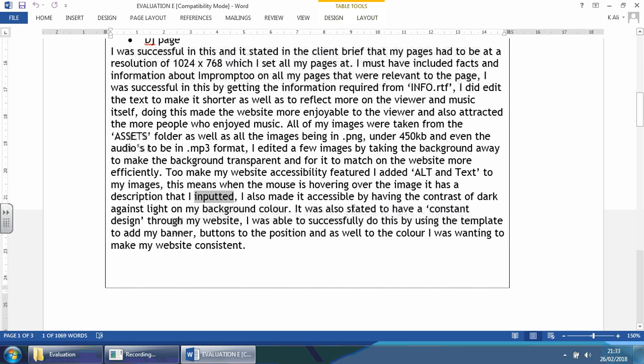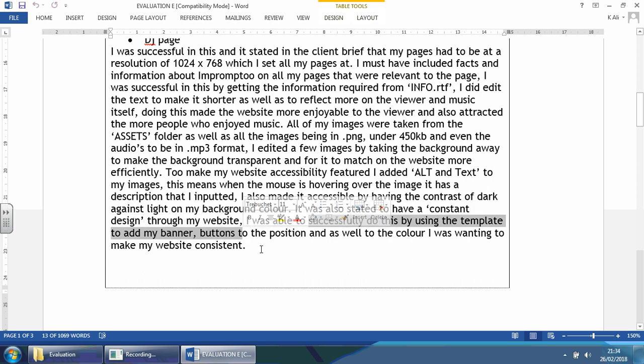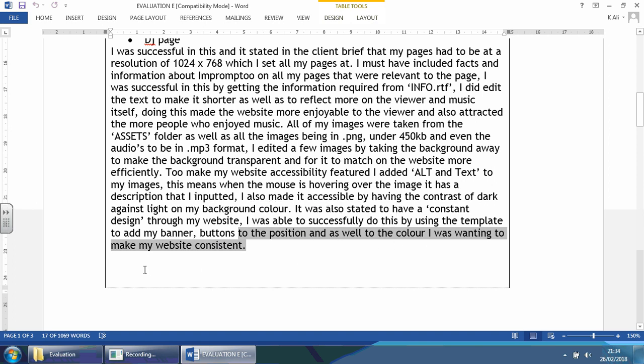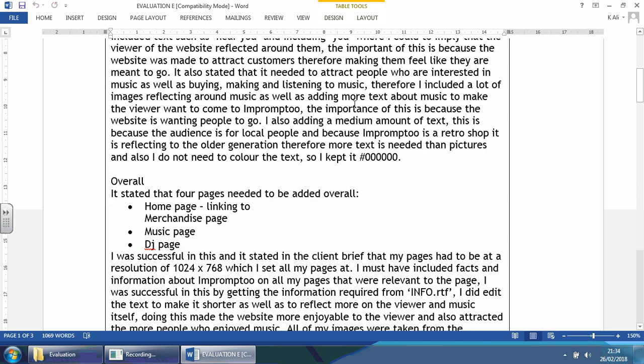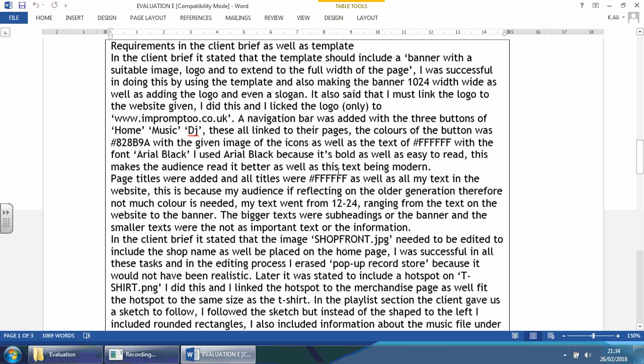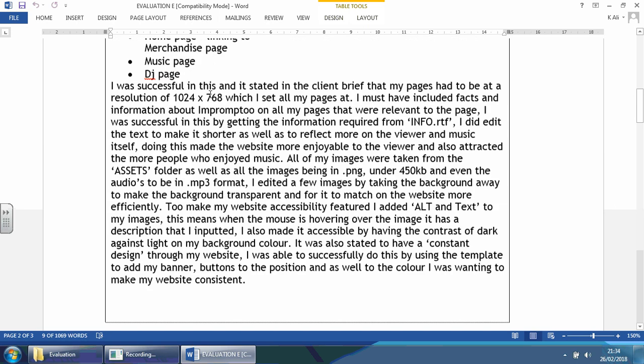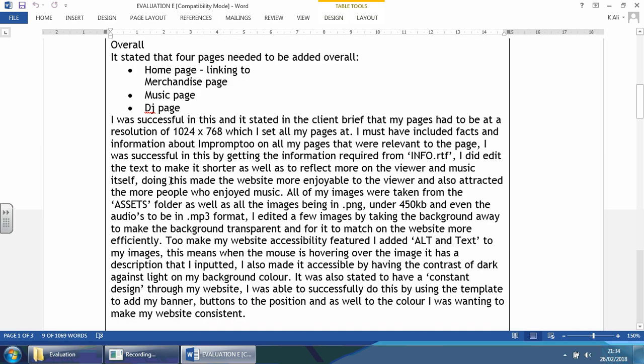It was also stated to have a constant design through my website. I was able to successfully do this by using template. So they mentioned the design, said how they've done it, but they haven't said why. They mentioned the position as well as the color to make it consistent. Yes, they've said how they made it consistent using template and the buttons, but why? Why is it important? You can see sometimes this person has talked about the why, sometimes they didn't. We've talked about the audience, we talked about some overall features which they basically took from the client brief. Now they're going through specific bits from the requirements itself.